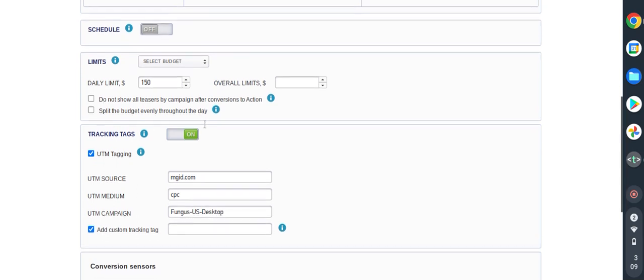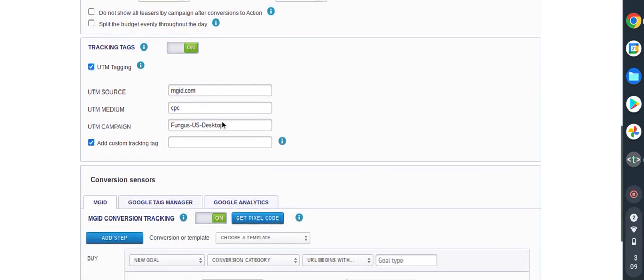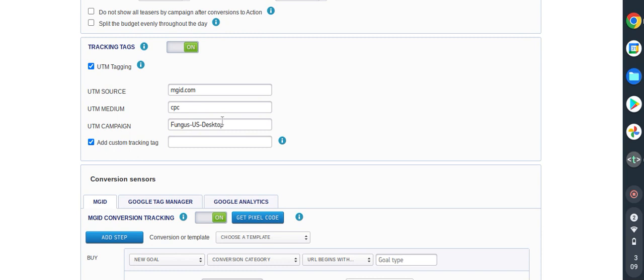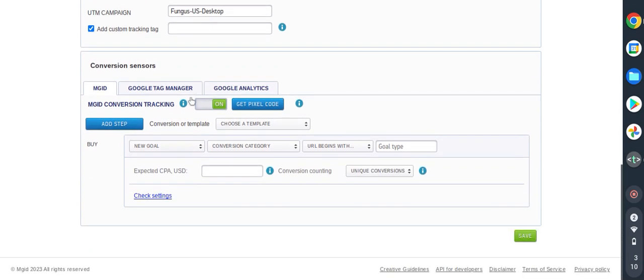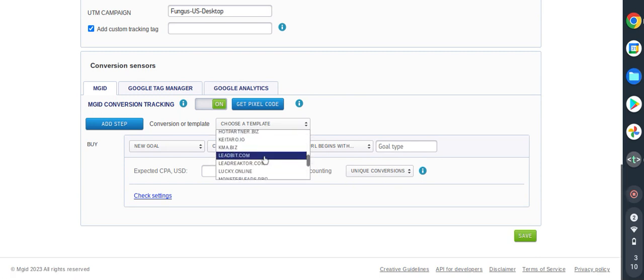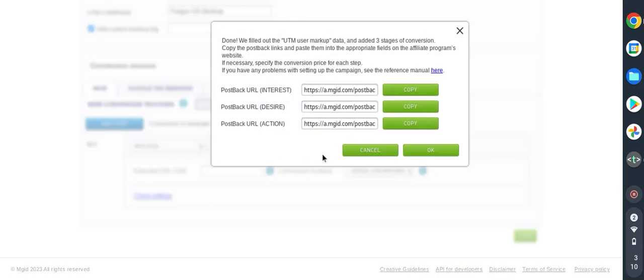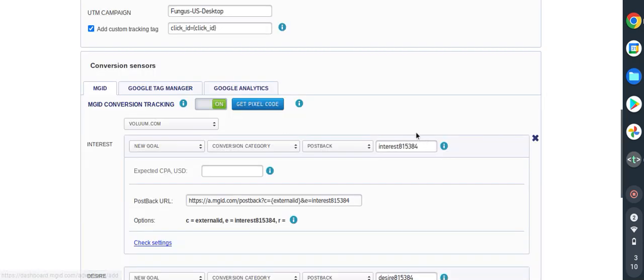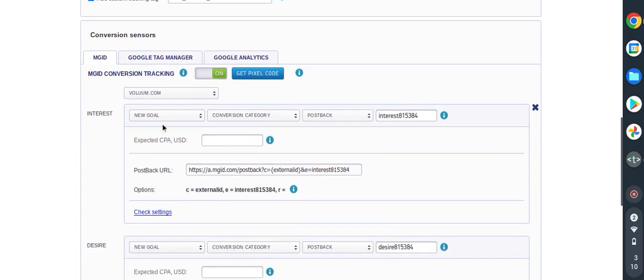We don't change anything here. Now we have to integrate the tracking tool. For this purpose I am using Voluum as a tracker. You just confirm. Then now you need to set conversion goals. For this one is a brand new account so we need to allow new goal conversion postback and interest.